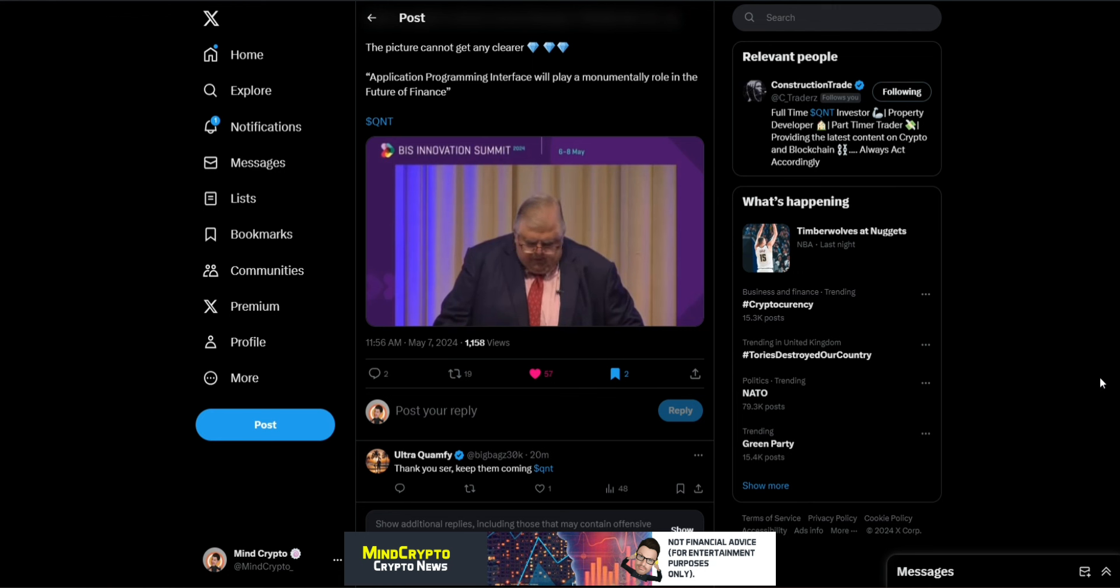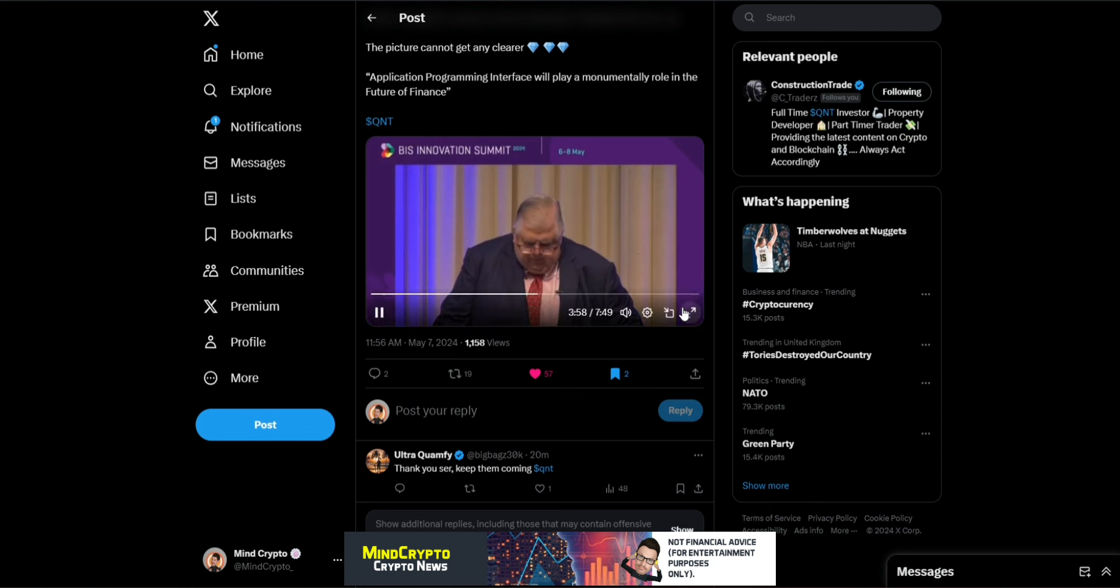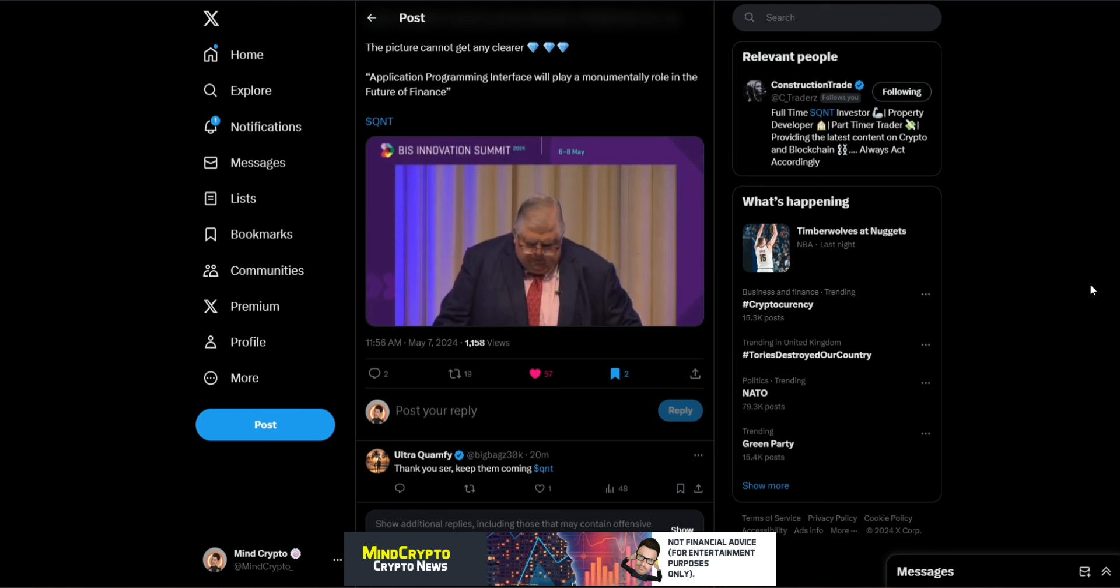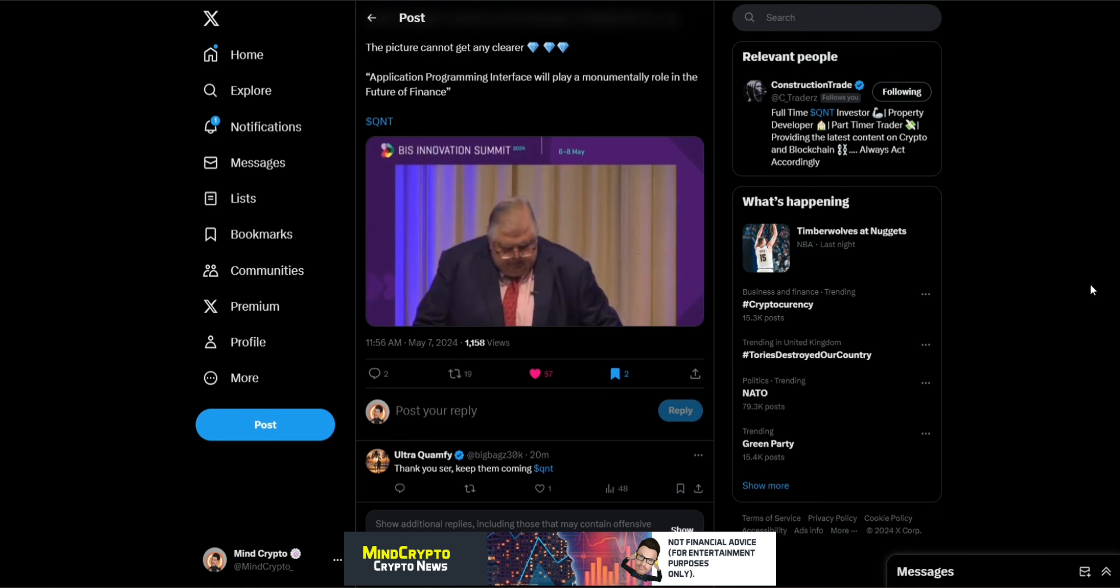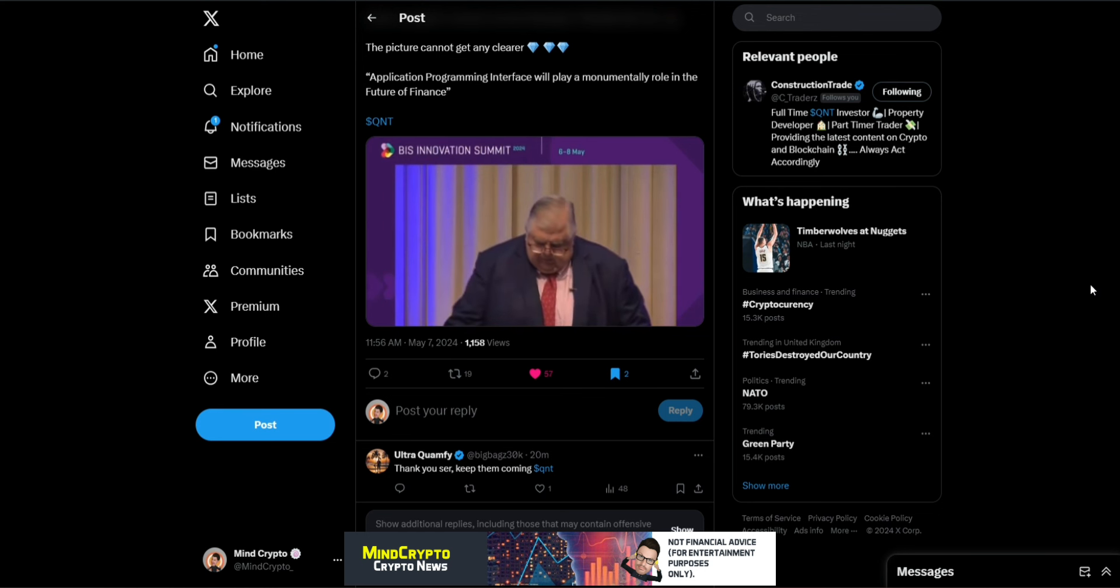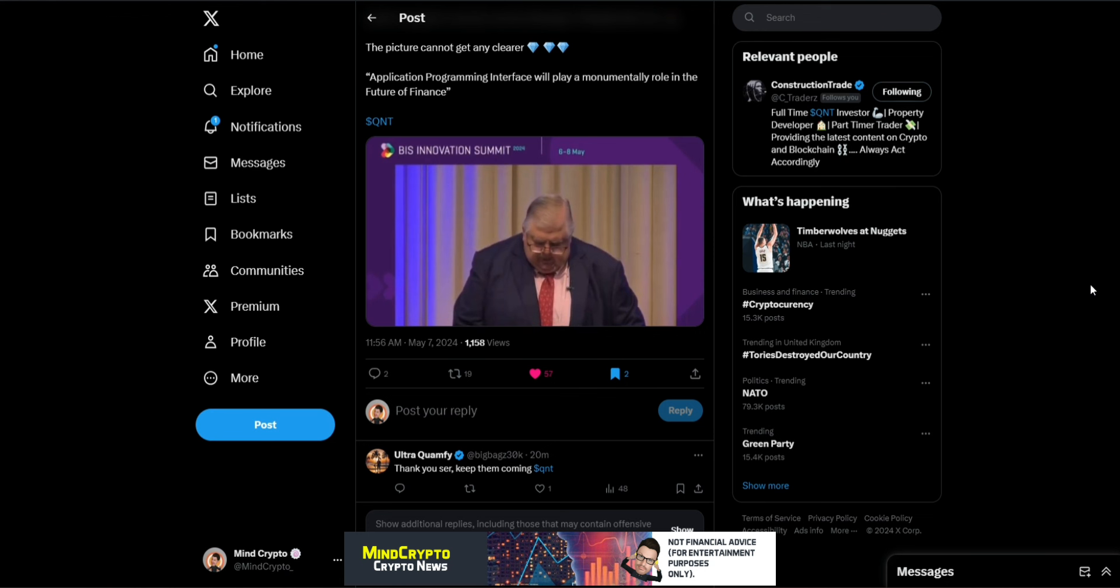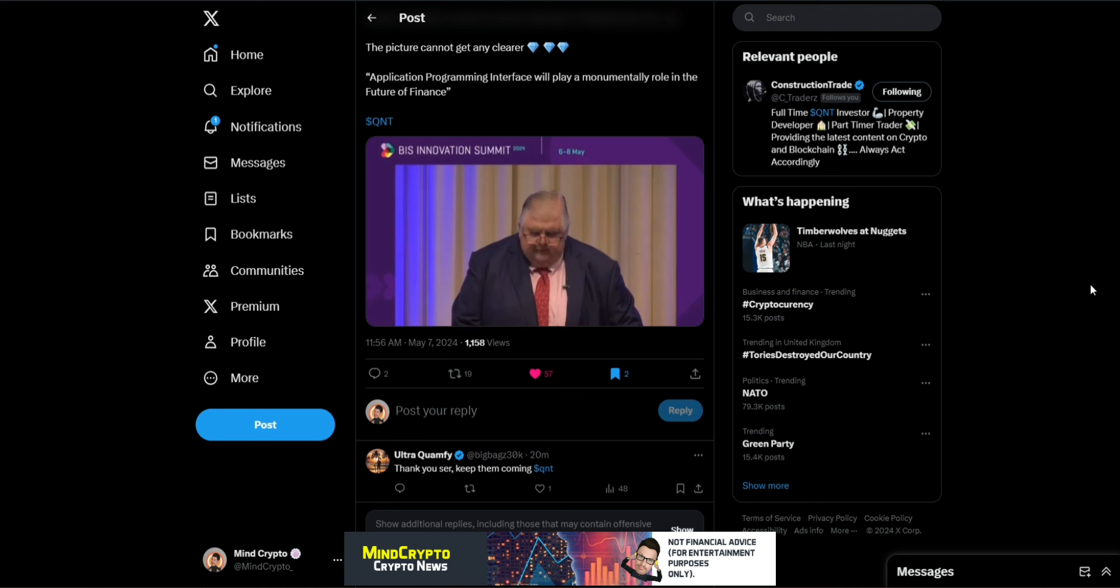As Yuval Noah Harari, whom you will have the pleasure to listen to in this conference, said, money is the most universal and most efficient system of mutual trust ever devised. The unified ledger system would build on the trust of the two-tier system of today's financial system. All transactions are carried in commercial bank money, but their final settlement happens in central bank money.